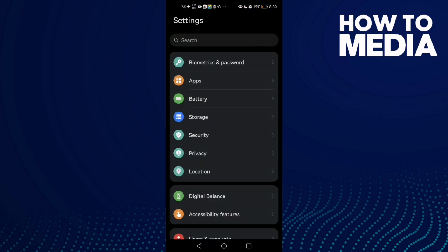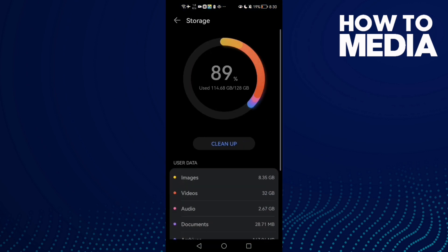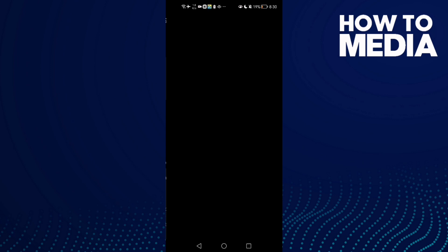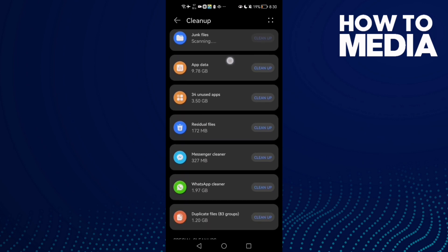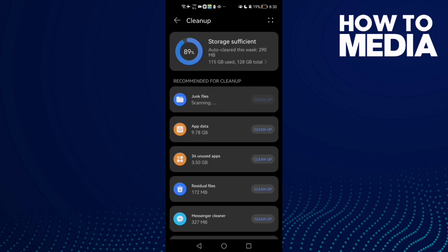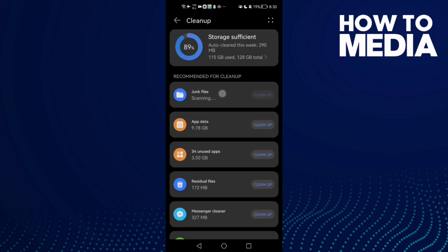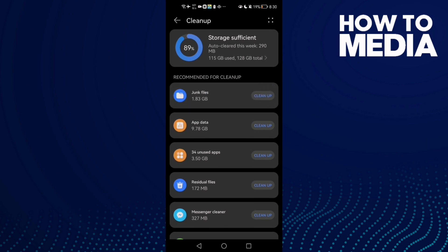is go to Settings and then Storage. Now click Clean up and here you will find junk files or cache. Click clean up and clean it.